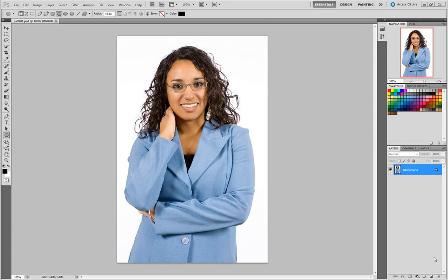In this video, I'm going to take you through one of the exercises that you can find in Lesson 9 of the Photoshop Digital Classroom book. In this example, we're going to select this woman's jacket and make some changes to it using adjustment layers.